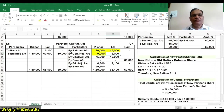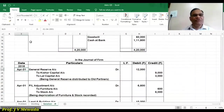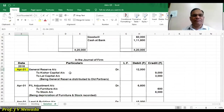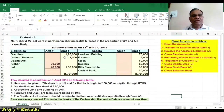So 9,000 and 3,000 transferred to Kishore and Lal. For that, our first entry on April 1st, 2018 is: general reserve account debit to Kishore's capital account and to Lal's capital account. Both partners are credited with the amount of general reserve in the ratio of 3 to 1. So that is our first entry and our liability side is over.